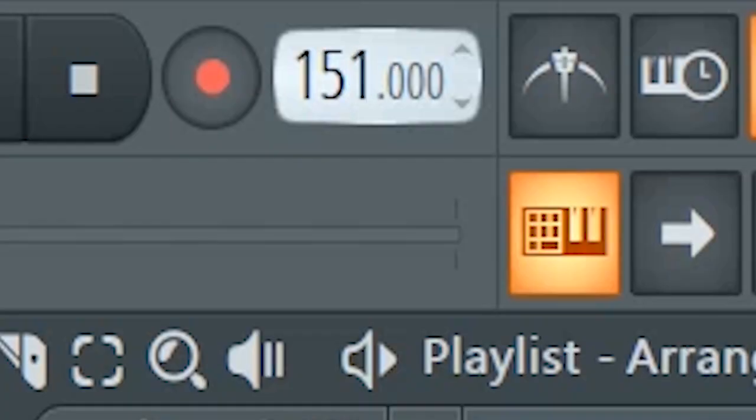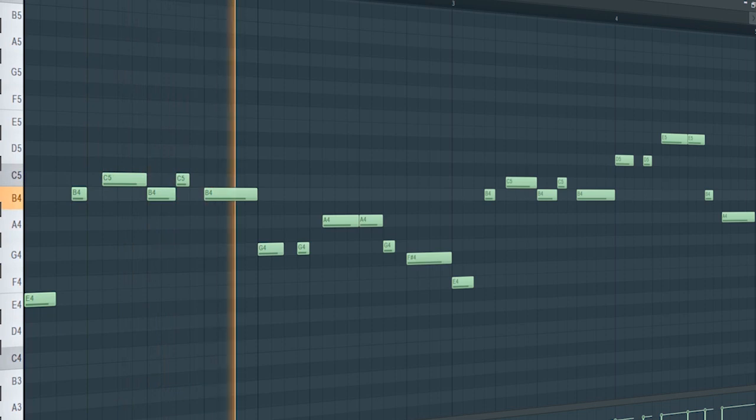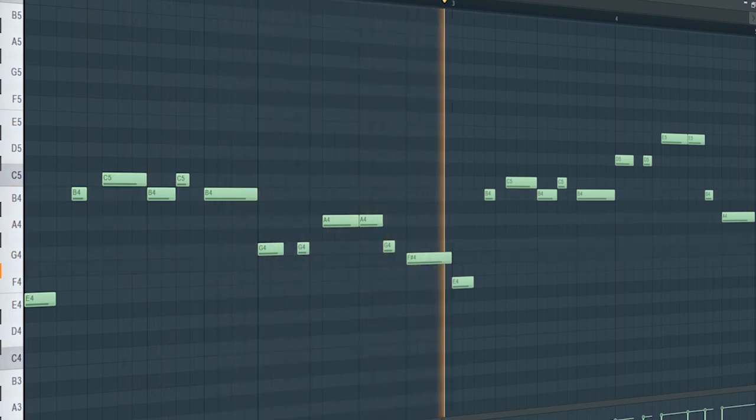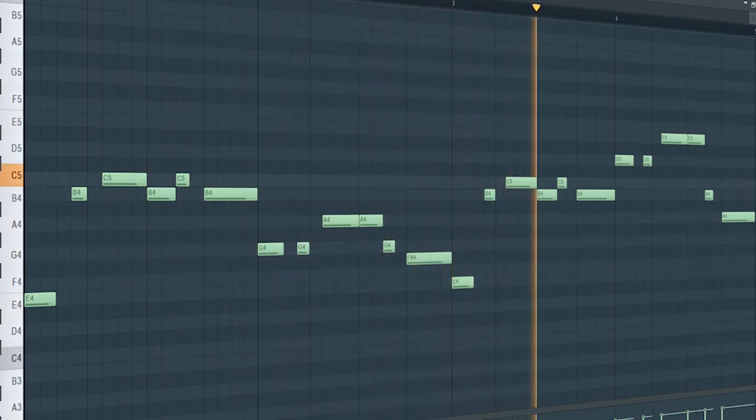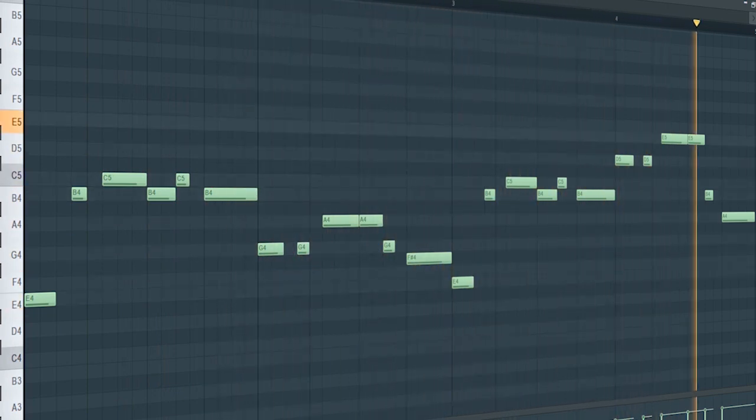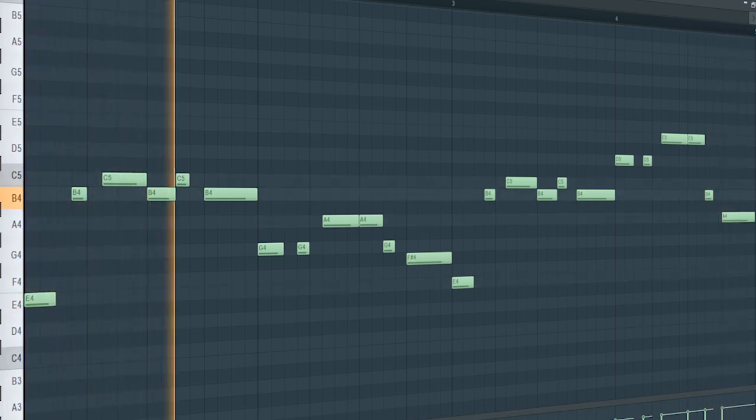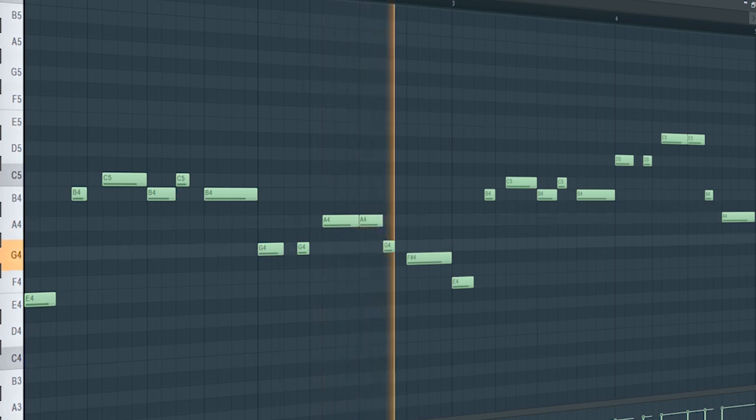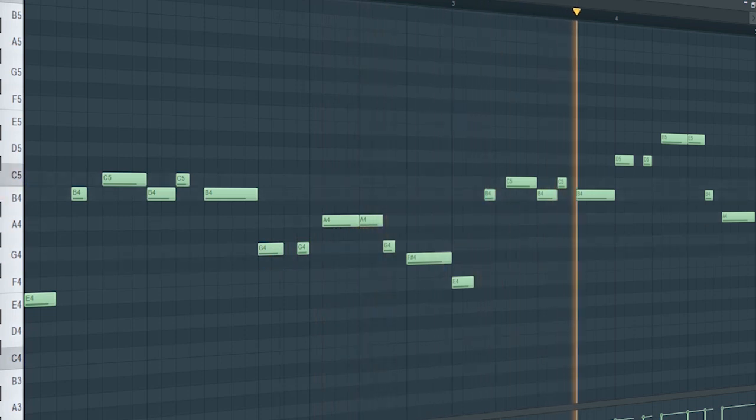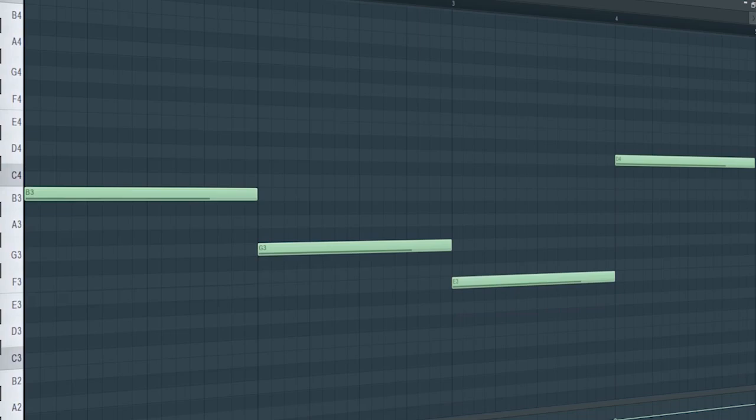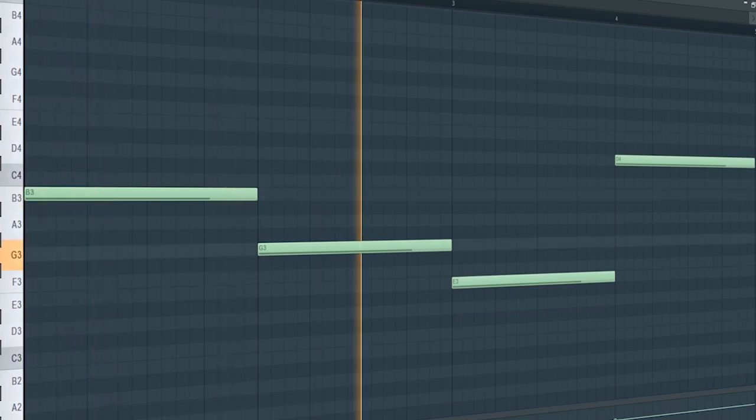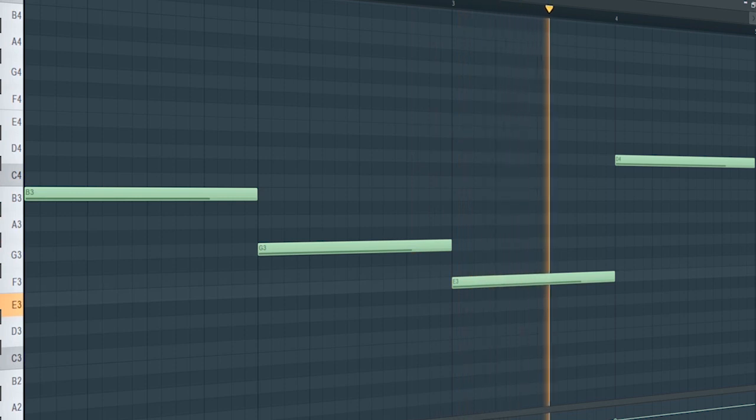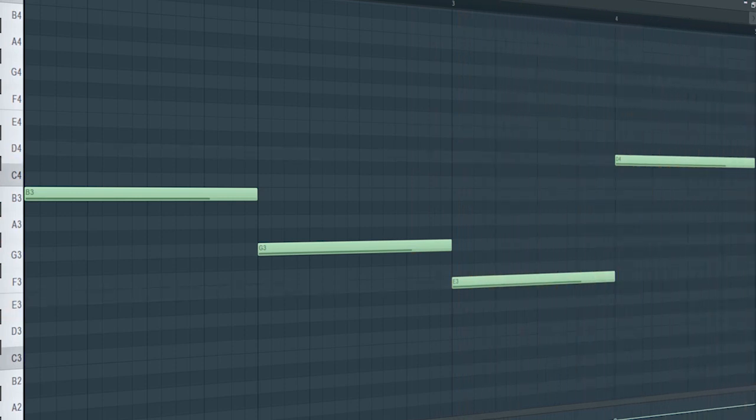Set the tempo to 128 BPM and start with adding a lead. Then add a pluck. Add a bass line. And some pads.